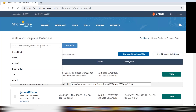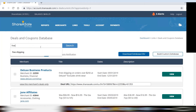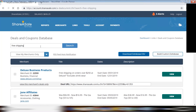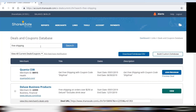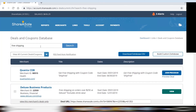You can also use this search function to search by specific keywords. Most common is going to be free shipping, as it is a very common coupon or deal that merchants will offer.